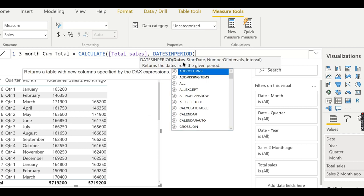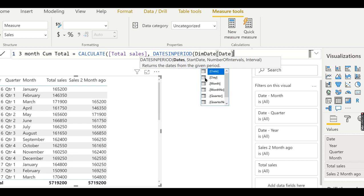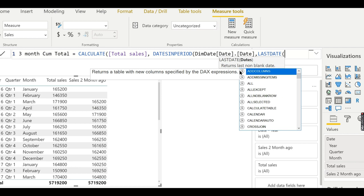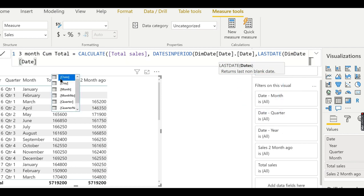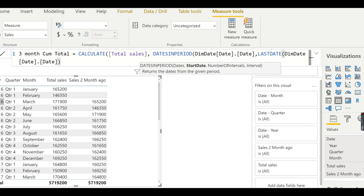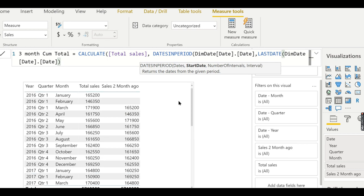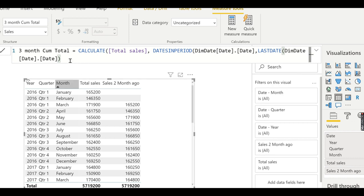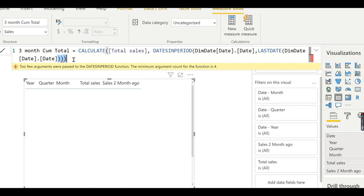The second argument is DATESINPERIOD. To explain it: it takes a date column, a start date, and number of intervals. For the date column I use DimDate[Date]. For the start date I use LASTDATE of DimDate[Date], because for each filter context — each month shown in the chart — it will take the last date of that period as the starting point.